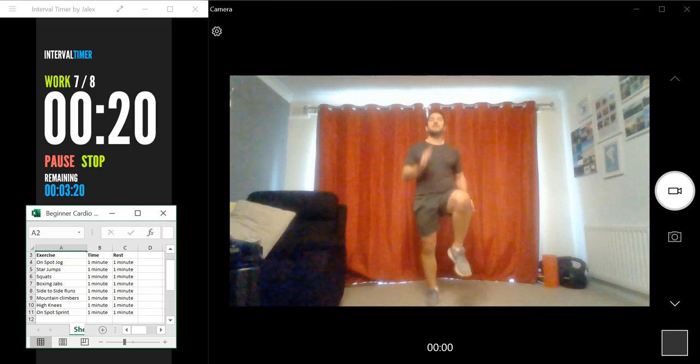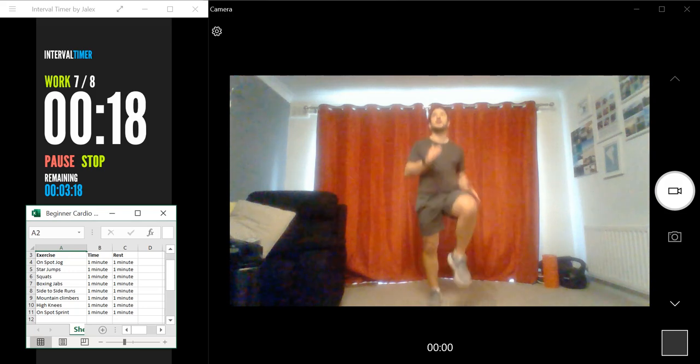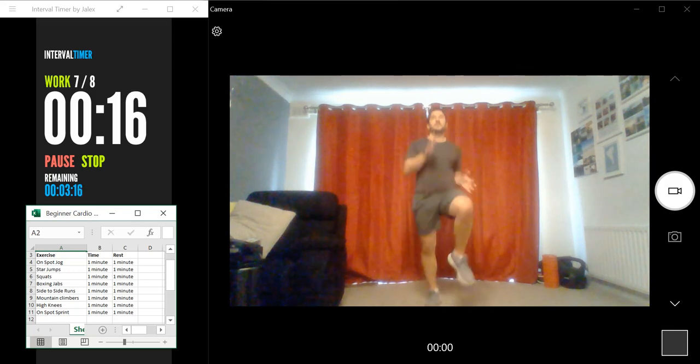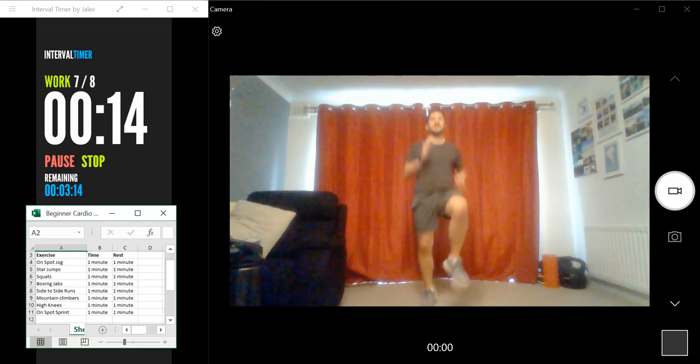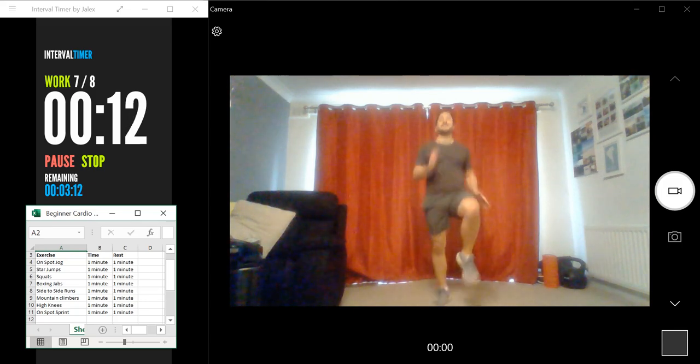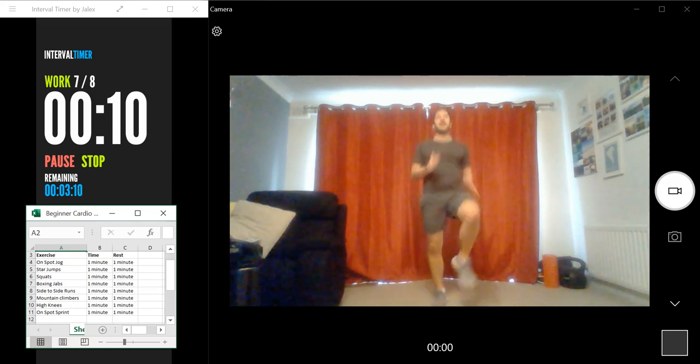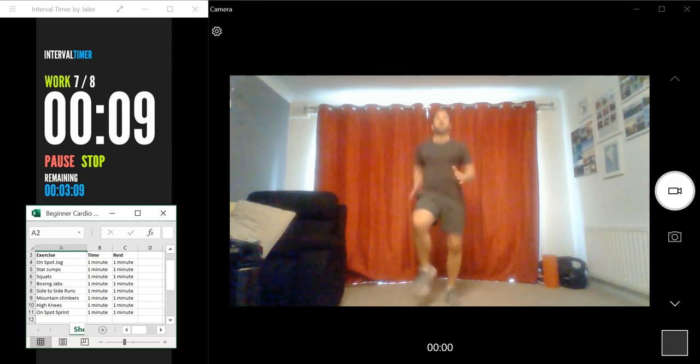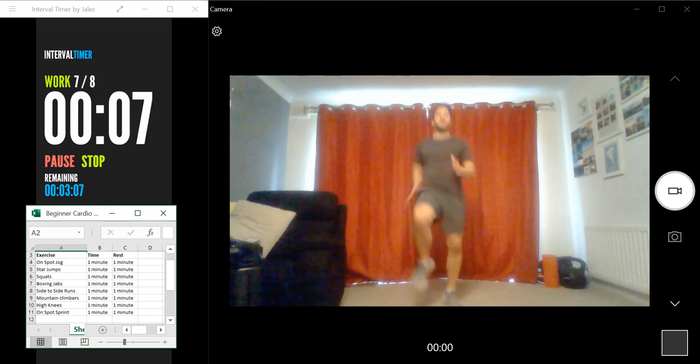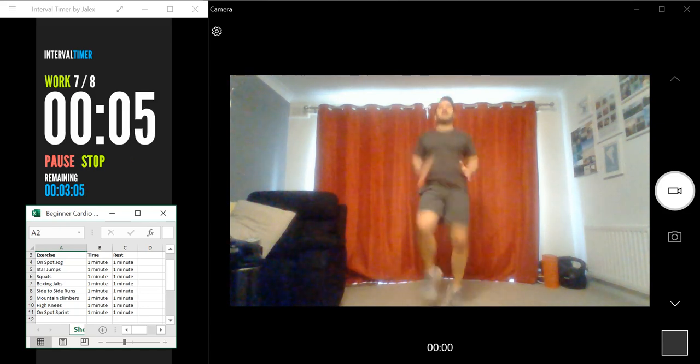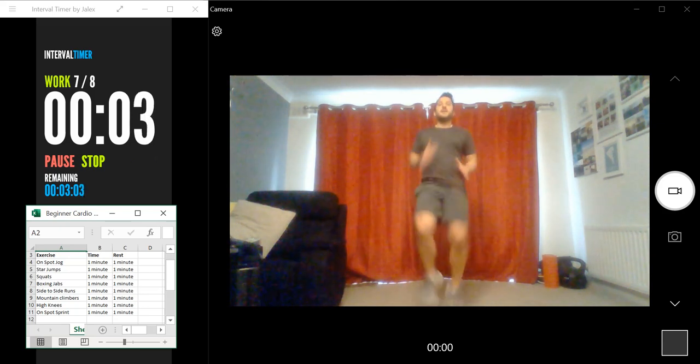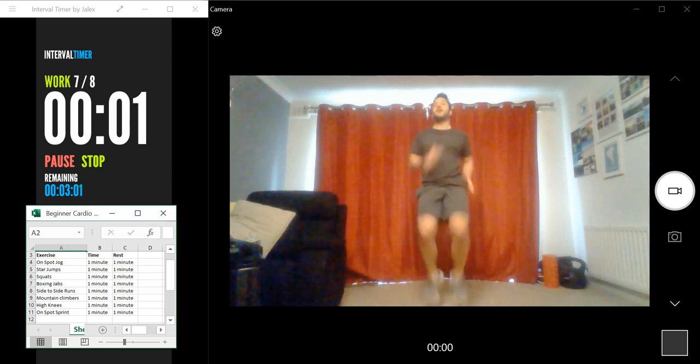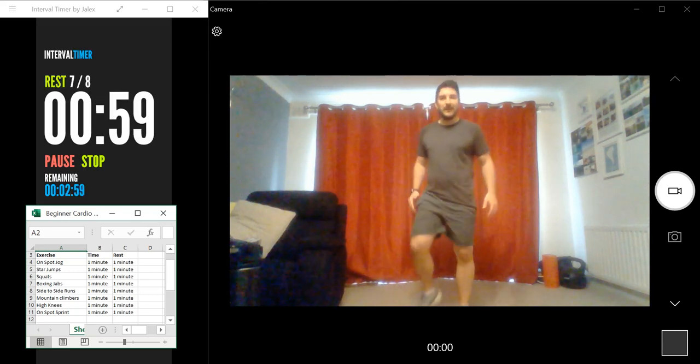Remember to breathe in through your nose, out through your mouth. But more importantly, remember to actually breathe. Might sound silly, but I know a lot of people who won't breathe properly during an exercise. Okay, five seconds. Three, two, and one. Well done.